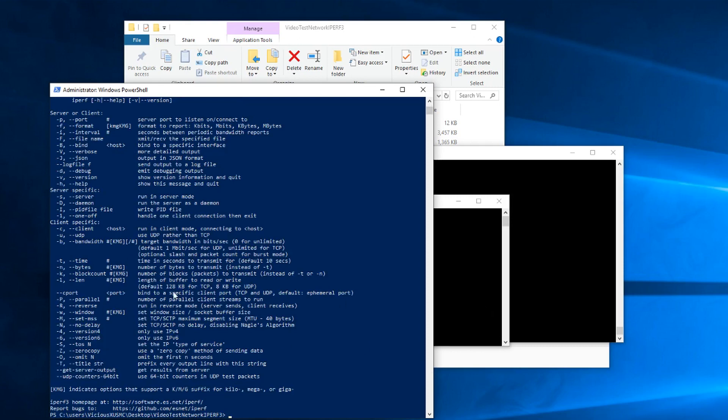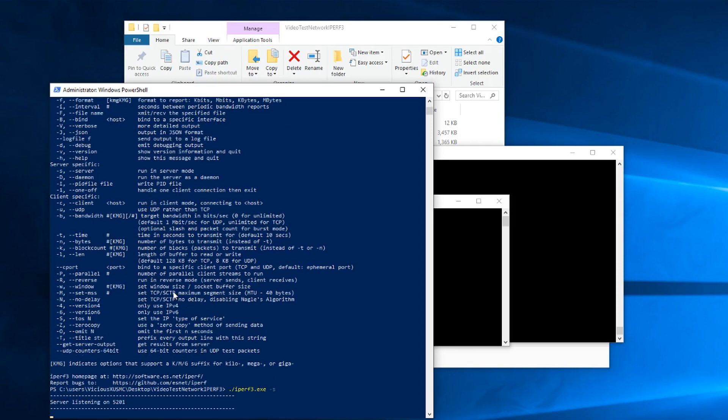So it's pretty easy. We're going to use my Windows desktop here as the server. That's the side that's going to say, hey, I'm listening for someone to make a connection, and let's do this. So for that, we'll run iperf3 and the dash S for server.